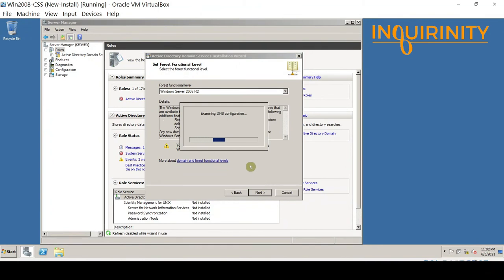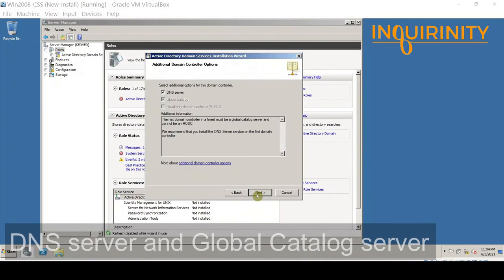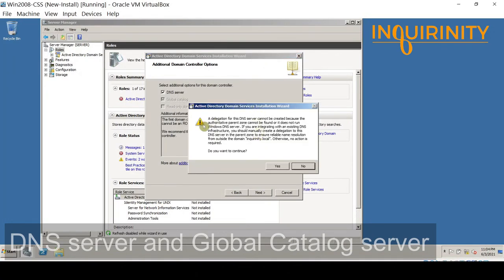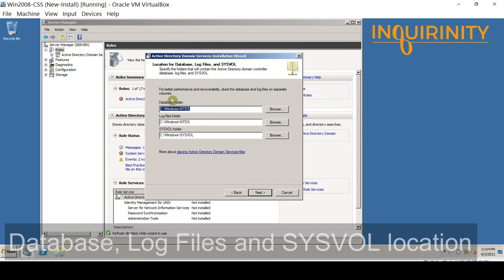The wizard examines DNS information. Since this is the first domain controller and there is no DNS server in the domain, we can check the option to also install the DNS Server role. You will also notice that 'Global Catalog' is already checked — the first domain controller in a forest must be a global catalog server. Click Next to continue. A prompt asks if you want to continue; click Yes.